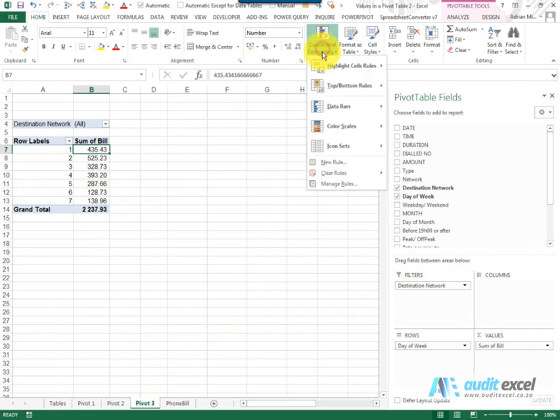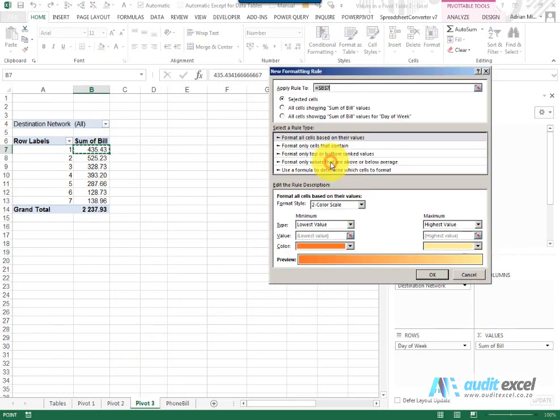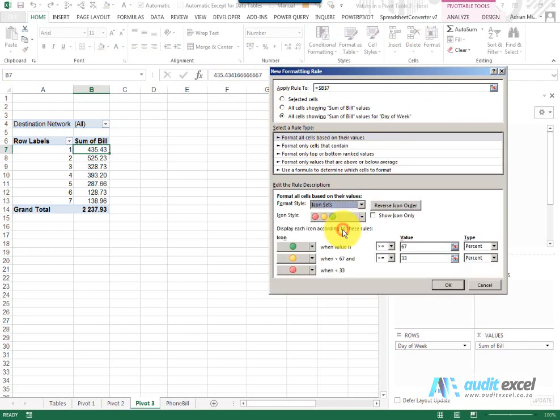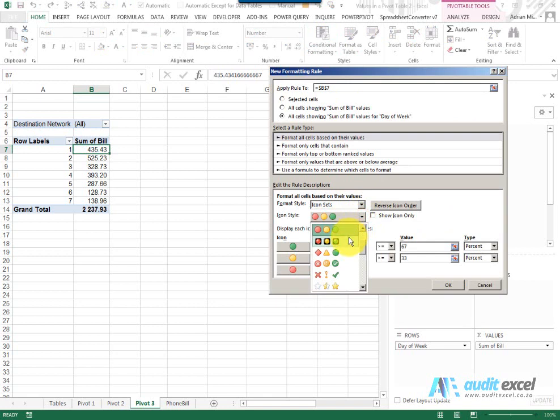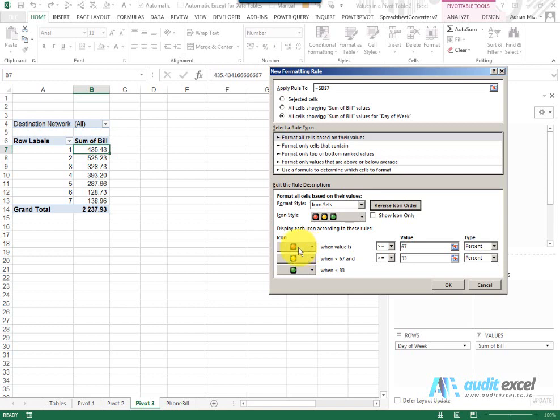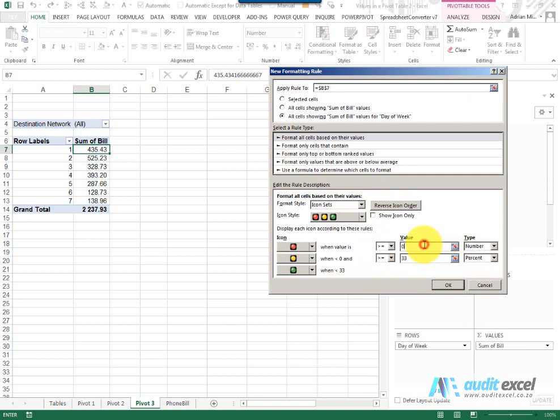So again I go to my Conditional Formatting, I set a New Rule, I tell it that it must cover all of it. I'm going to go to my Icon Sets, let's choose some robots. Then what I'm going to tell it is, we're actually going to reverse the icon order because it's going to be red when the value is bigger than or equal to. I'm going to change that to a number and I'm going to say if it's over 400 for a day.